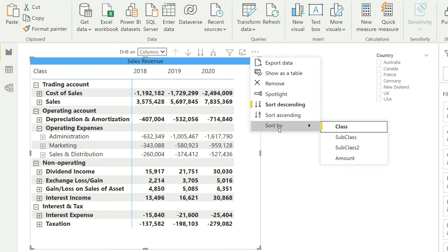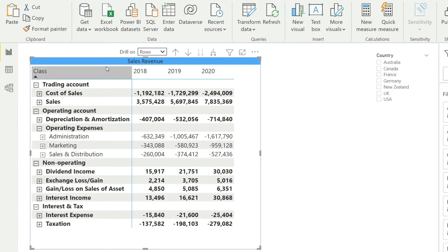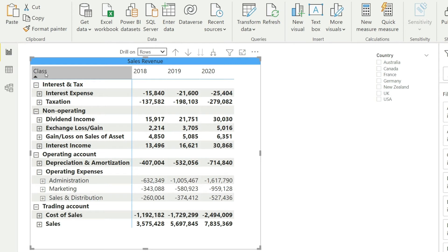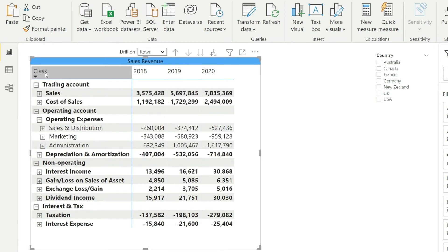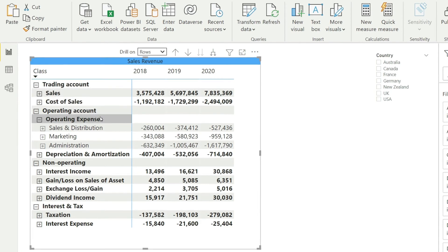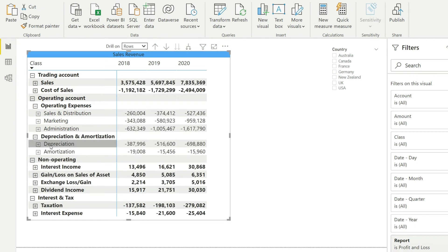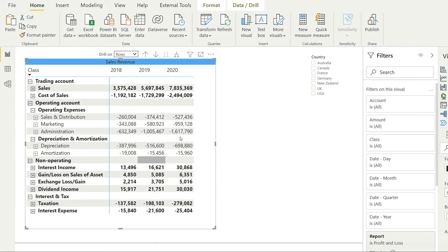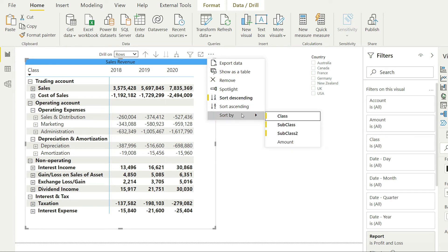The second problem is we need to sort at the subclass level too — sales should appear on top, then cost of sales. Power BI has no multiple-level sorting option, so we'll use a trick: once you've done the initial sort, click on 'Class' again to change the sorting, then click it one more time. Now you can see the sorting is done properly — sales, cost of sales, operating expenses, depreciation and amortization, non-operating, and interest and tax.